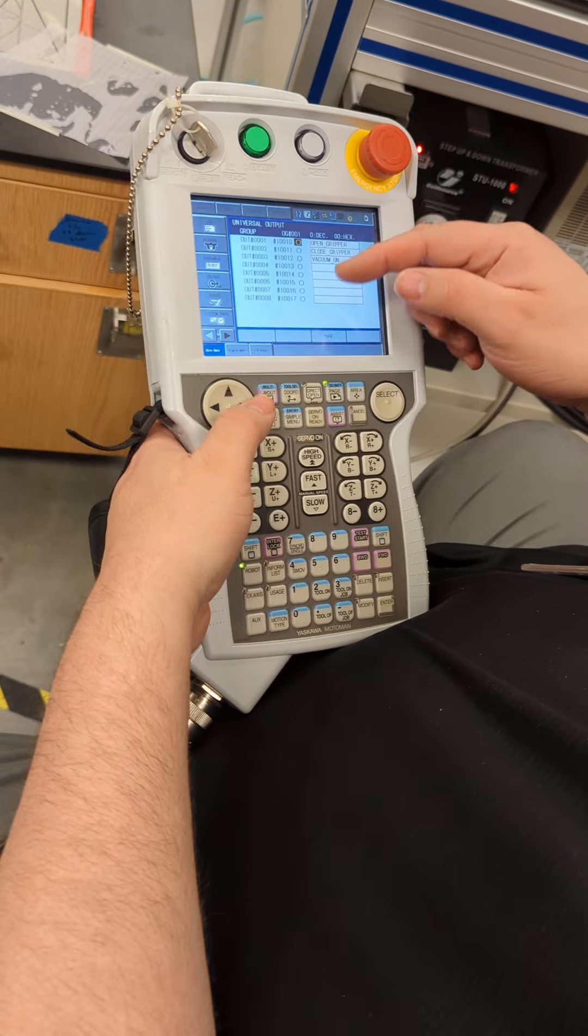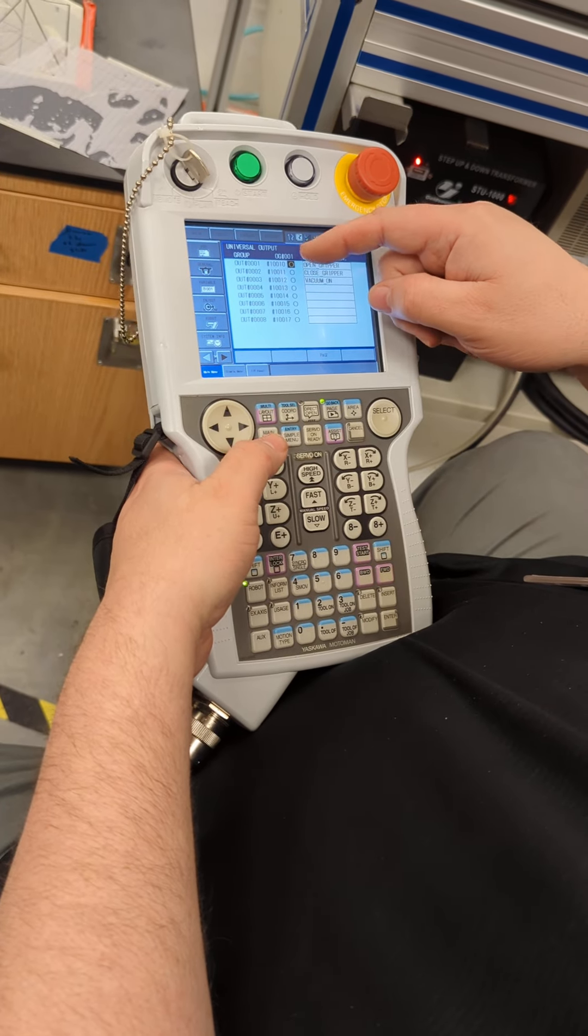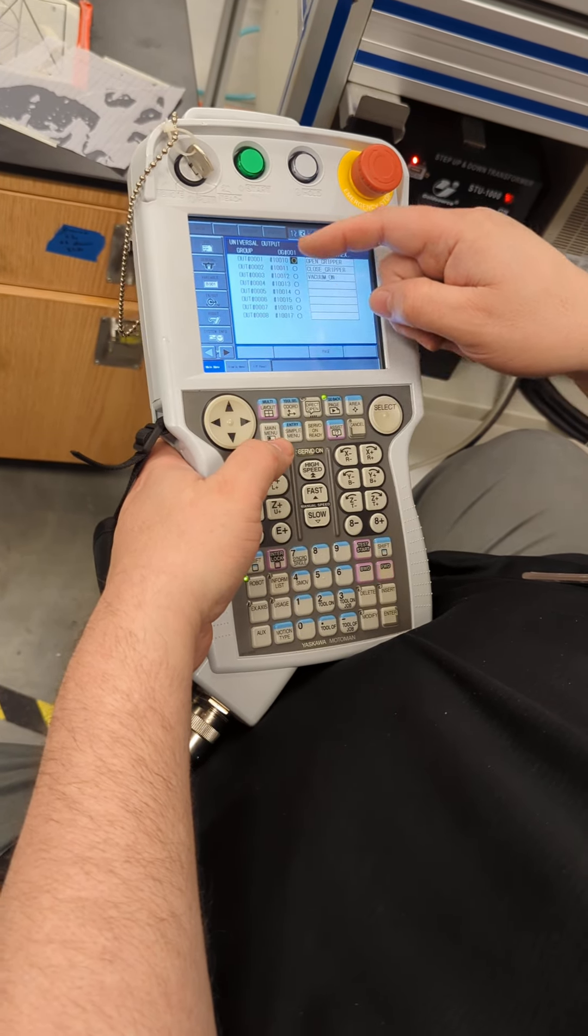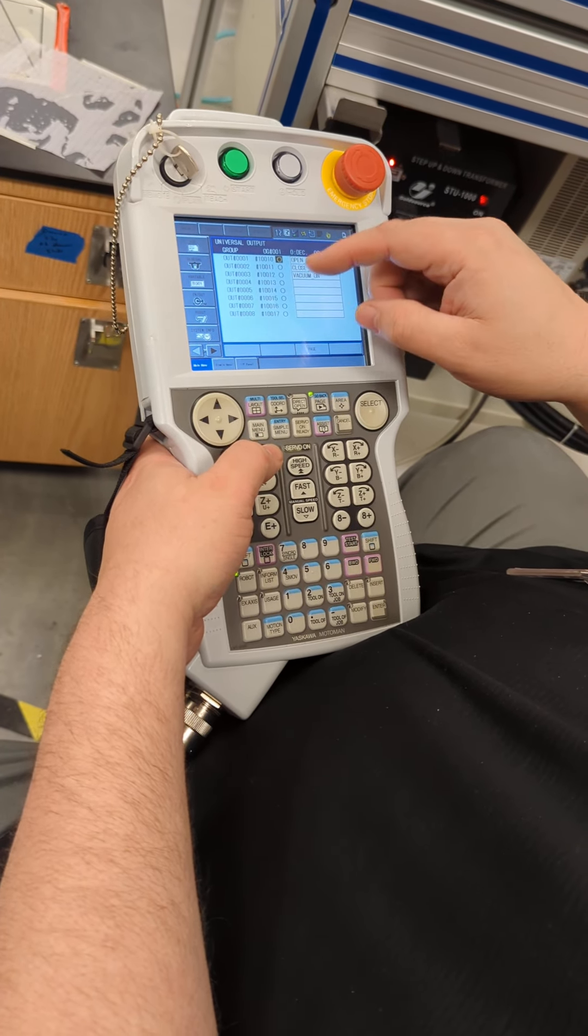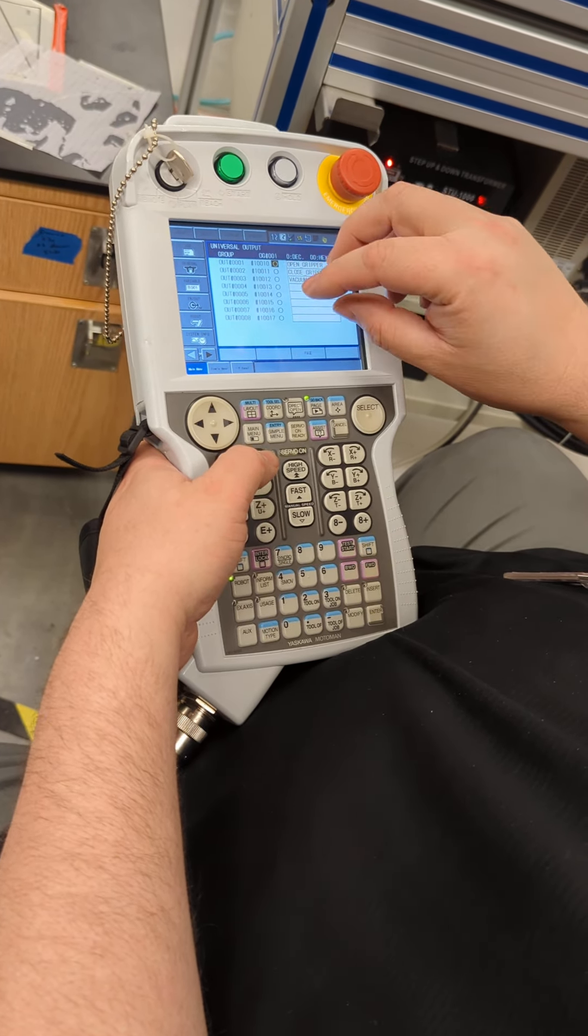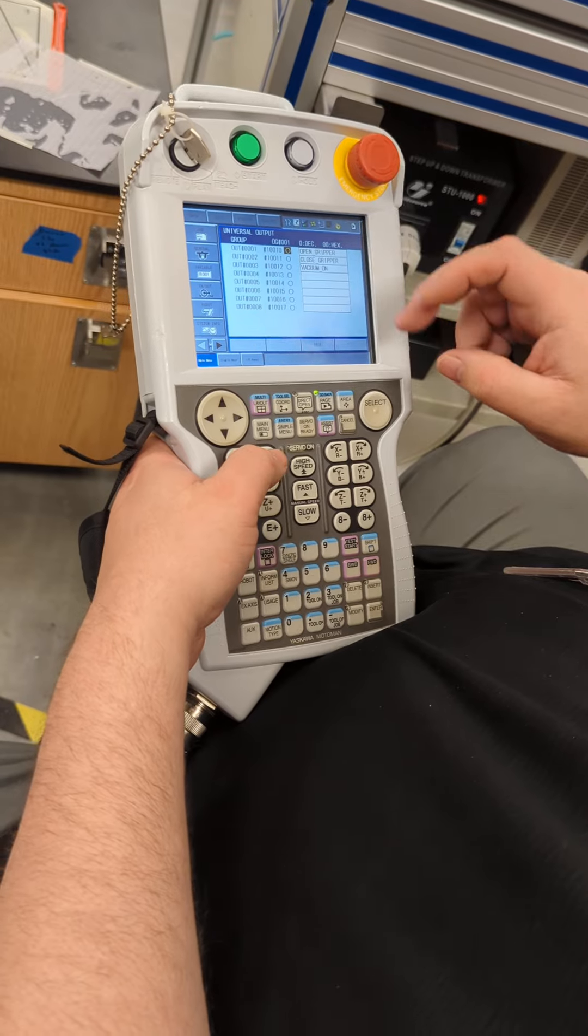The advantage of doing it this way is it'll turn on all the tools or any tools that are selected or set up in here.